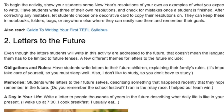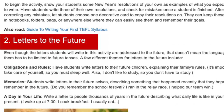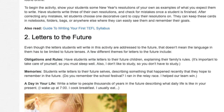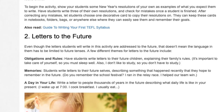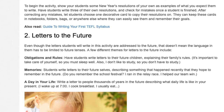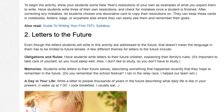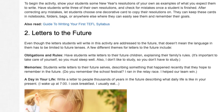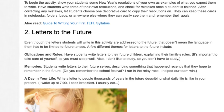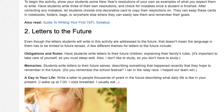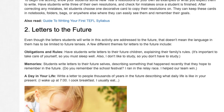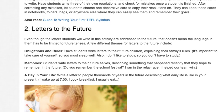Activity 2: Letters to the Future. Even though the letters students will write in this activity are addressed to the future, that doesn't mean the language in them has to be limited to future tenses. A few different themes for letters to the future include the following.